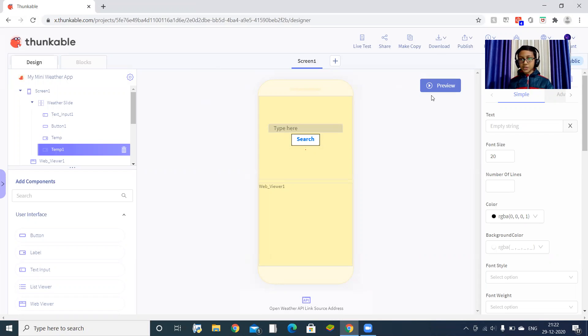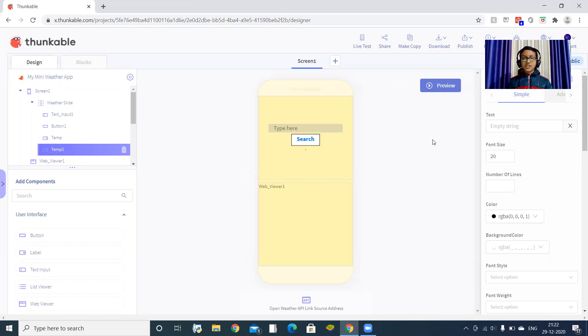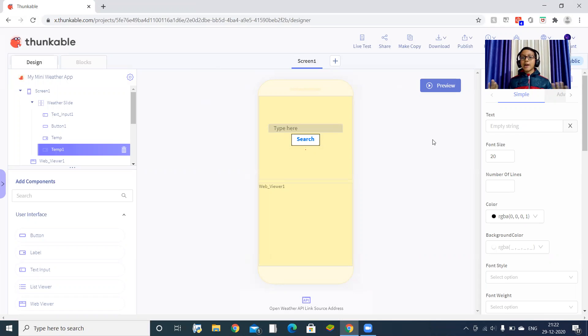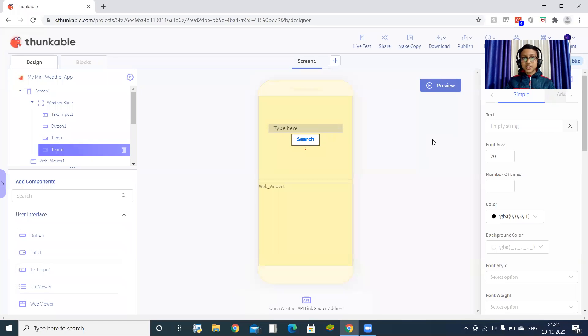From here you can download this app. Download Android. You can send it via WhatsApp web and check it on your device. It will be perfectly fine, the maps will be there. I will tell you one more secret - Thunkable has its own app where you can see your recently done project.